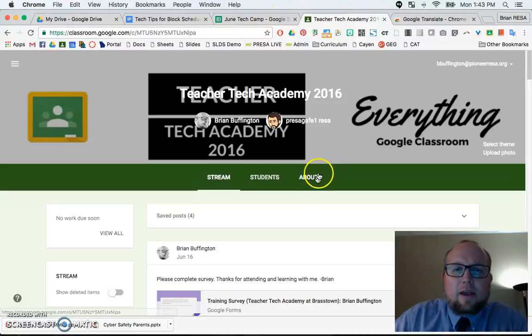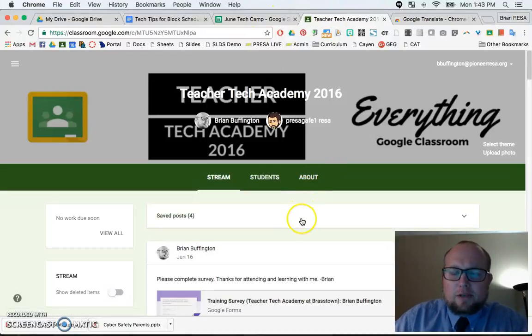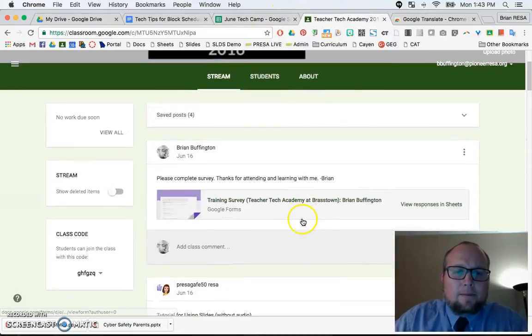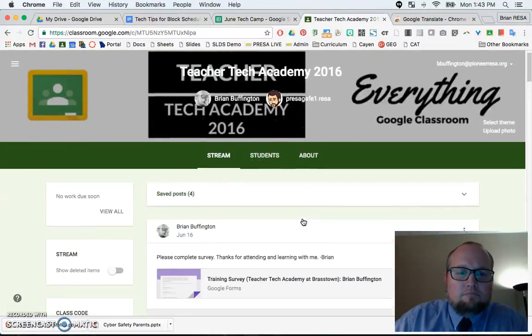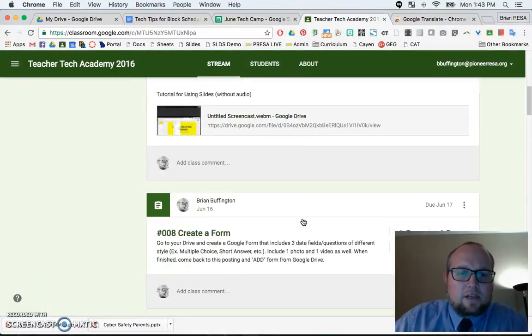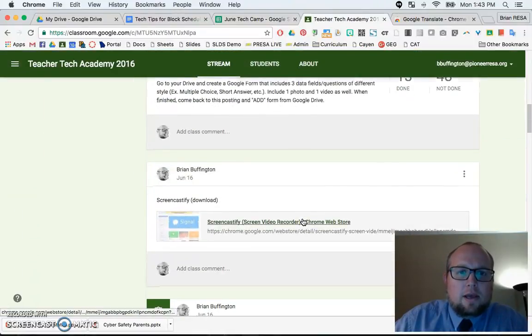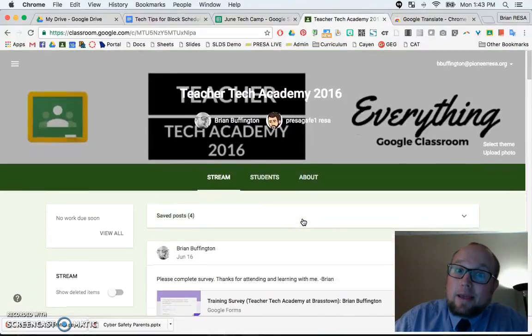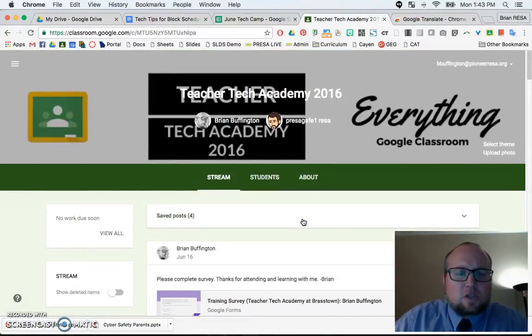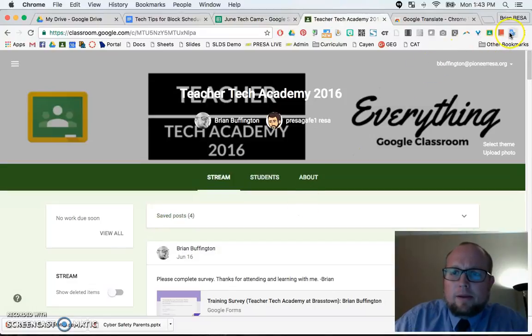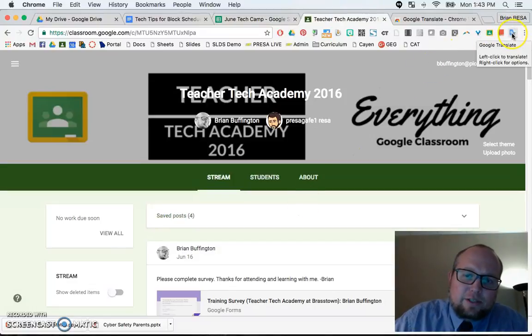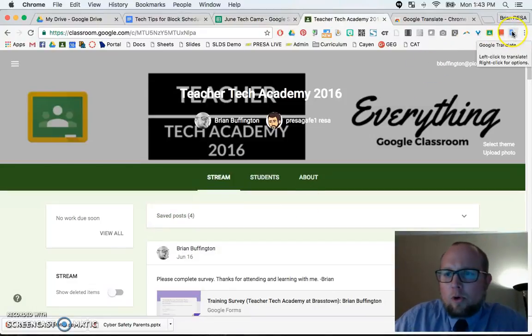So here I am, this is a Google Classroom class, it's all in English — everything English — but I can make it Spanish because I have a special button up here, top right. It's an extension in Google Chrome.